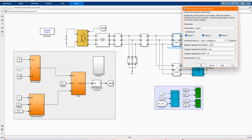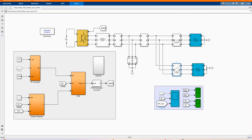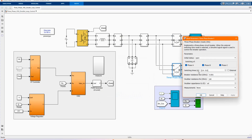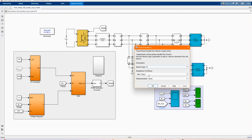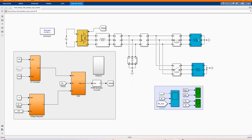Let's open our three-phase breaker. It's normally closed — those are the switching times. And you have our normally open breaker, which closes from 0.4 to 0.8, and you have our load connected to the breaker.